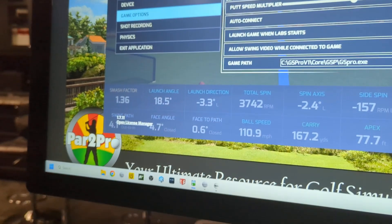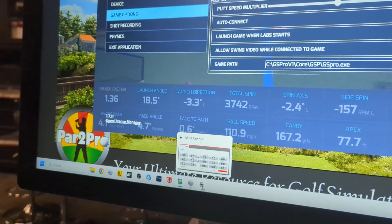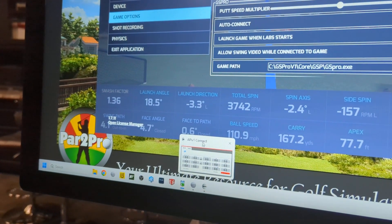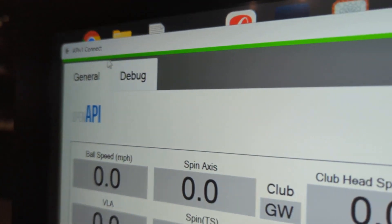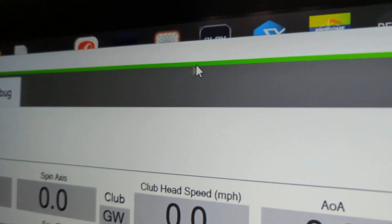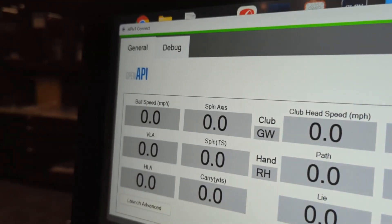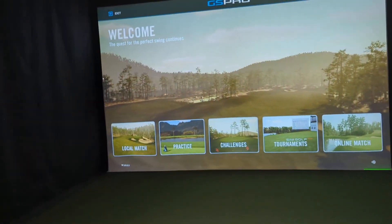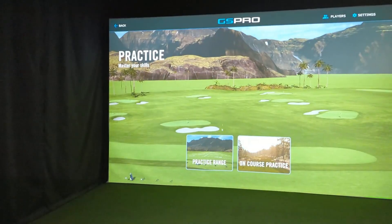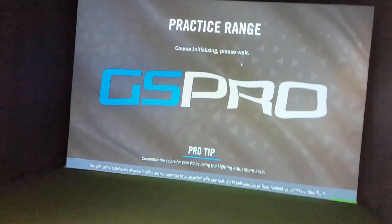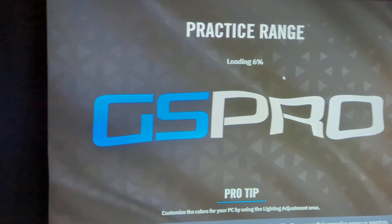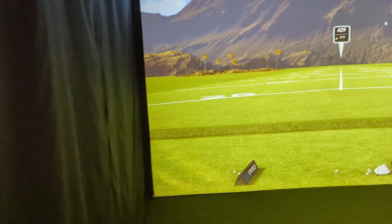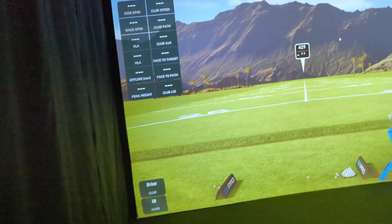The other way to confirm is to go down to your taskbar at the bottom and bring that connect app open. We can see that at the top of the connect app, we have this green line. We've got Open API, we've got the green line, and we're connected. So what I'm going to do now is just hit Practice, go into the practice range, open this up, and hit a quick wedge.